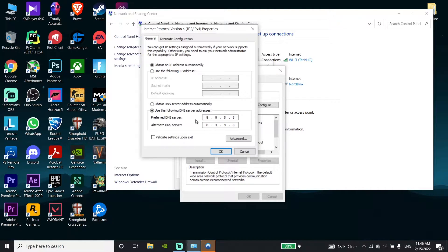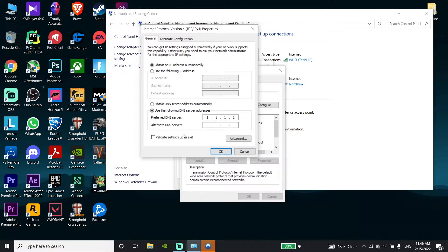You can also use this alternative DNS server to fix this Minecraft issue: enter 1.1.1.1 for the primary DNS, and for the secondary DNS enter 1.0.0.1. Then click OK.